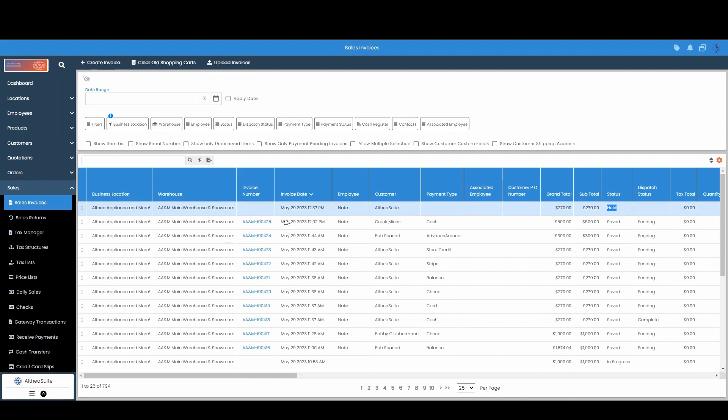And as you can see, if we come over here to the invoice number, there is no invoice number associated with it. It will only get associated after the invoice has been saved.